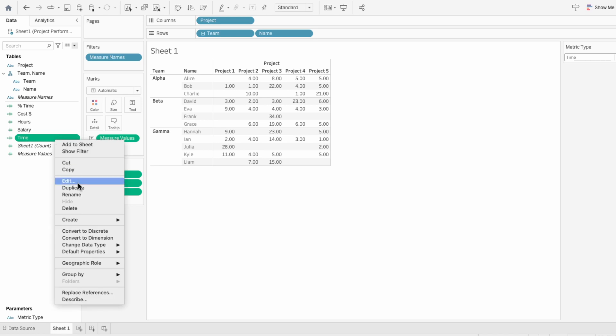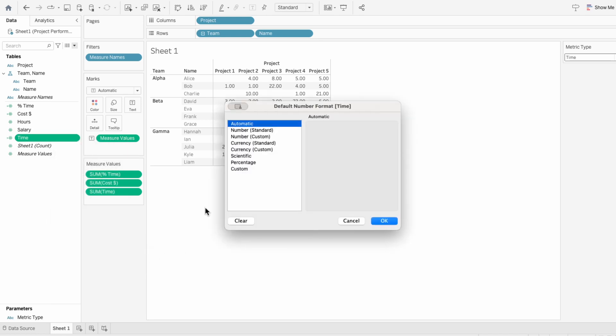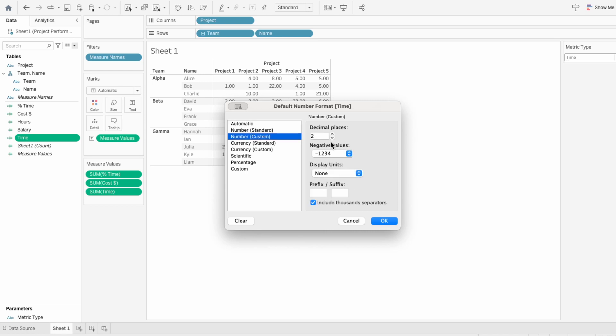I'll go to our time calculated field, go to default properties and number format. For time I want to add the abbreviation of hr, so within the suffix I'll type space hr.